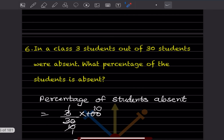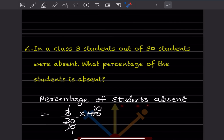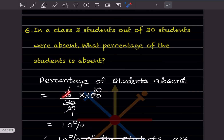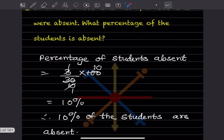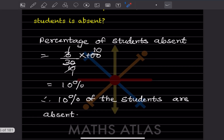Question six: In a class of 30 students, 3 students were absent. What percentage of the students is absent? Percentage of students absent = 3 out of 30, so the total goes in the denominator and we multiply by 100. We get 10 percent. So 10% of the students are absent.